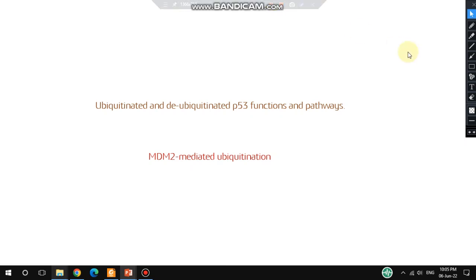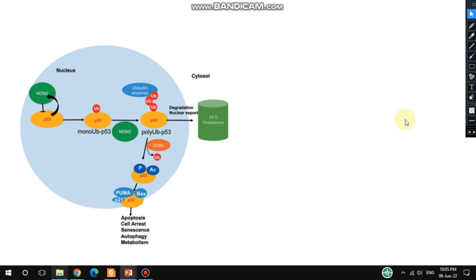Hello everyone, welcome back to my channel. In this tutorial video, I'm going to talk about ubiquitinated and de-ubiquitinated p53 functions and pathways, as well as MDM2-mediated p53 ubiquitination. Let's begin.